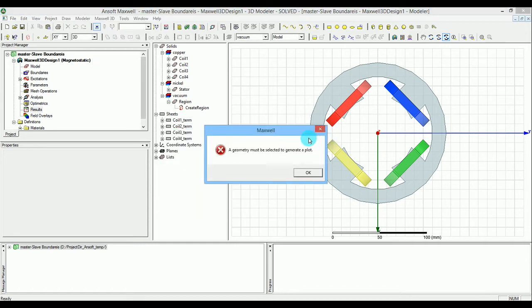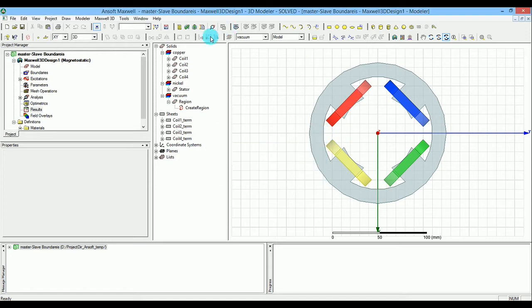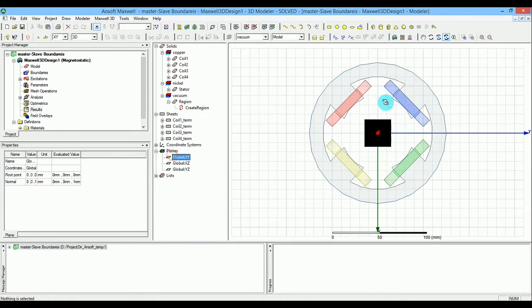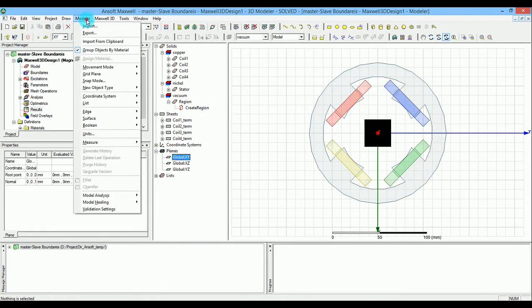When selecting edge vector, it says you have to select something first. So let's select the global XY to make sure we're in the global coordinate system.